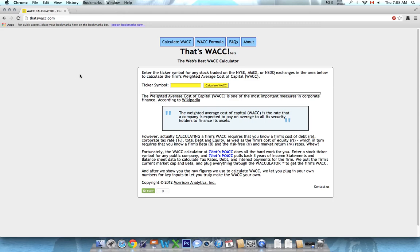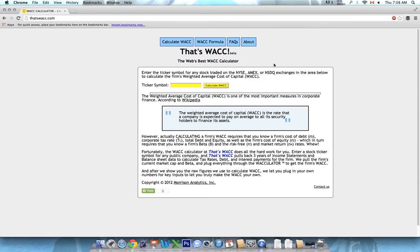Hi, good morning. It's Jeff Waite here at StockIdeas.org, and I just wanted to share this weighted average cost of capital calculator that I found online at ThatWACC.com. If you're looking to calculate present discounted cash flows, the WACC is an important variable in that formula.